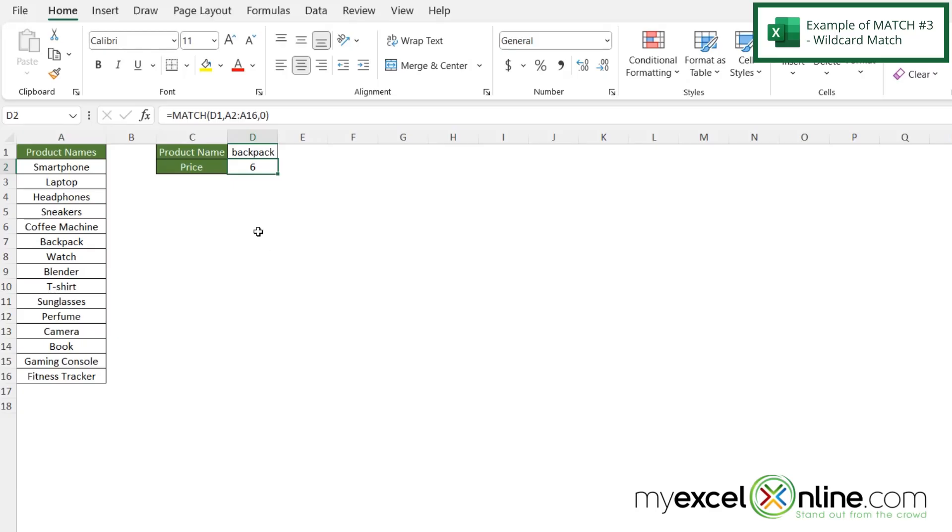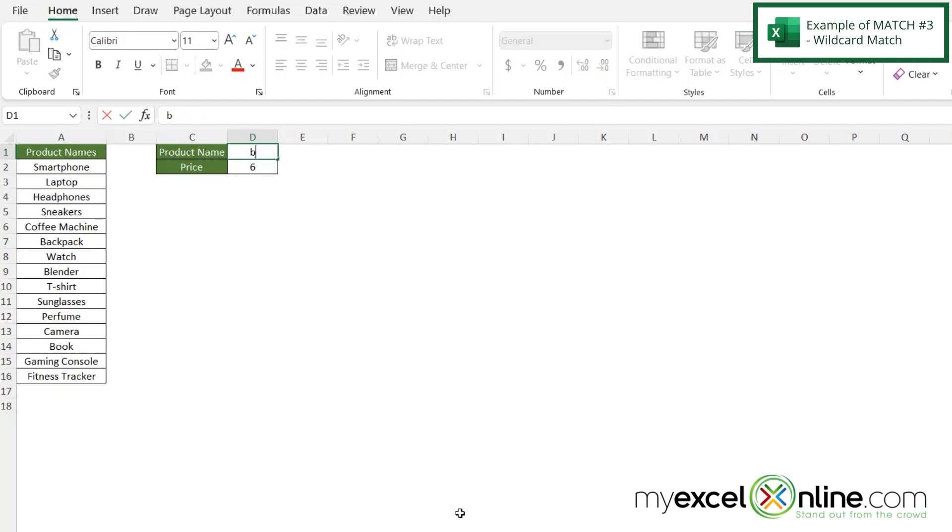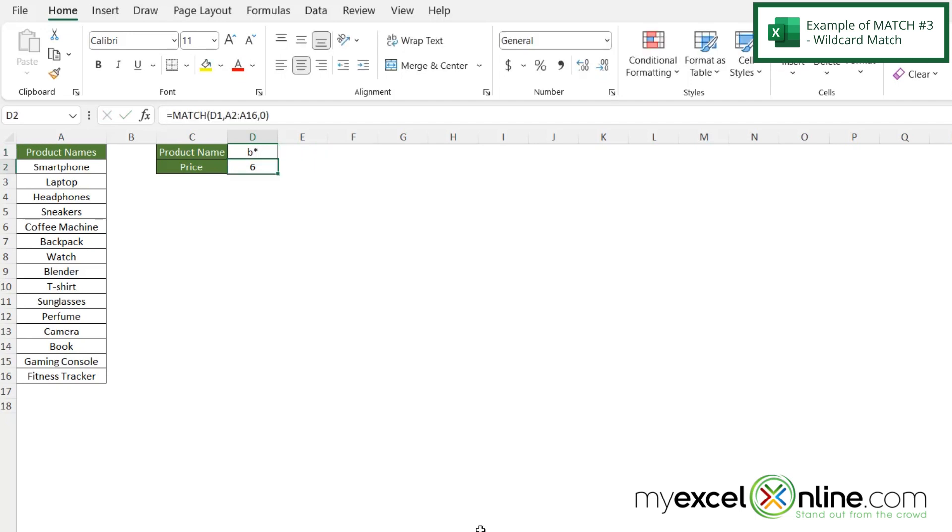So let's go back to example one and see how I have backpack written here. Remember that I have an exact match in here for my lookup, but what if I didn't want to put the whole word backpack in here? What if I wanted to do a B and then a star? If I hit enter, I'm still being returned with position six.